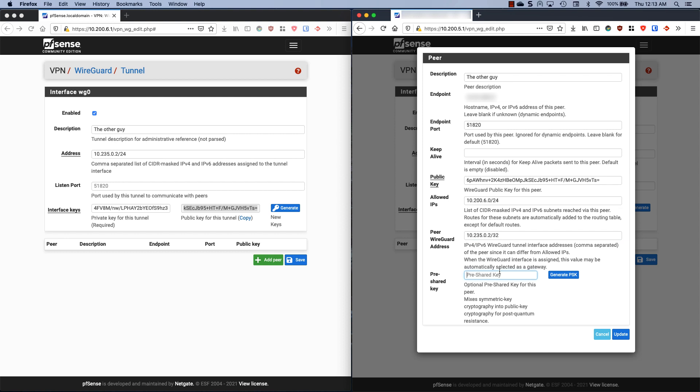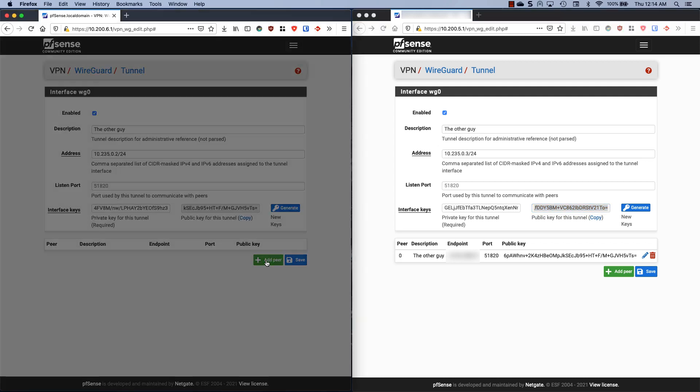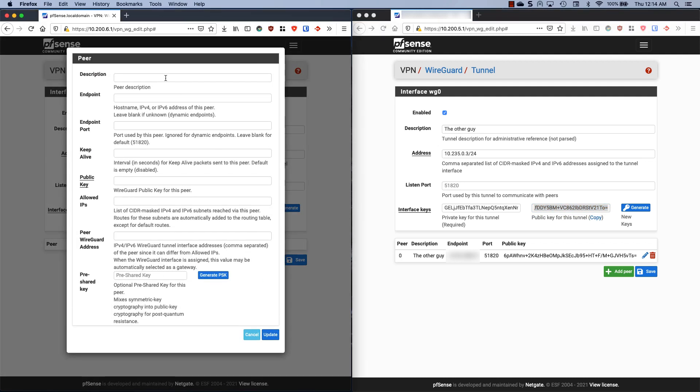Optionally we can add a pre-shared key. This just makes things a little bit more secure, but again it's optional and entirely up to you. I'm going to hit update. Now we have our interface here. Before I hit save, I'm going to copy this public key. Now we're going to go back to this guy and we're going to add a peer, basically the same thing.